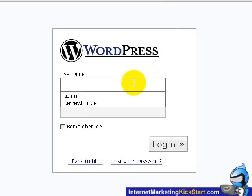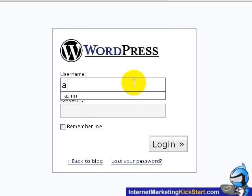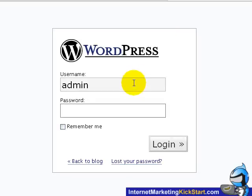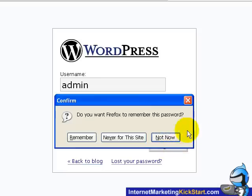To log into the admin, just type in the username that we've given and also the password. Go ahead and click on login.